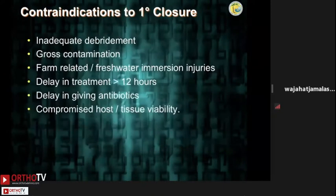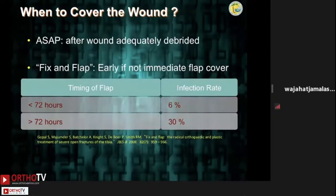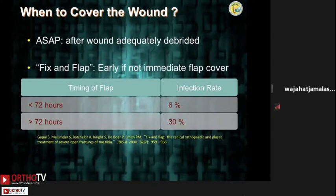However, there are certain instances where primary closure should not be attempted: gross contamination, farm-related or freshwater immersion injuries, delay in institution of treatment or antibiotics, or when host tissue viability is compromised. So when should we cover the wound? As soon as possible. This will decrease the infection rate fivefold. If you have to delay closure, please don't leave wounds open — use PMMA beads or vacuum-assisted closure.